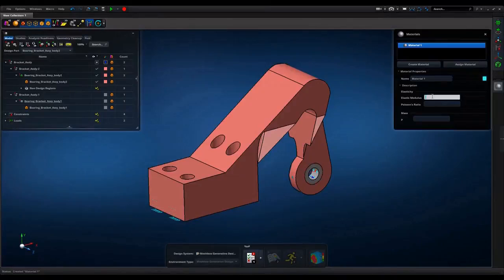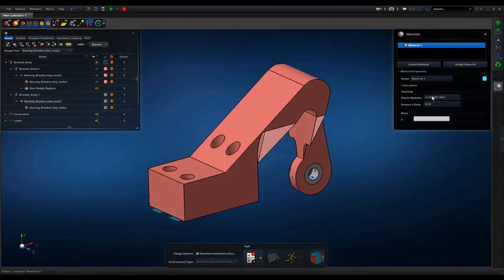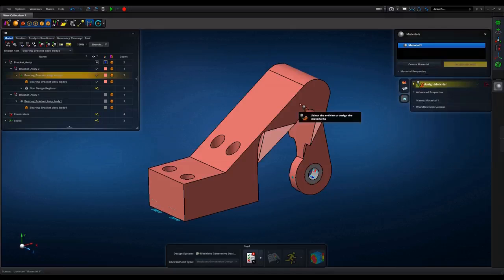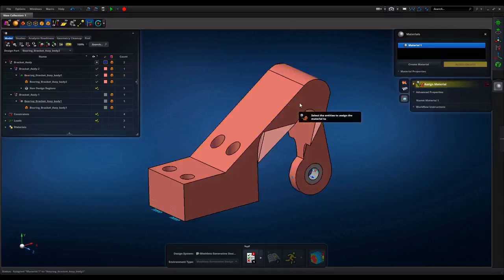Material. Isotropic material definition is supported. Material creation is very easy. Material library can be created using automated macro.